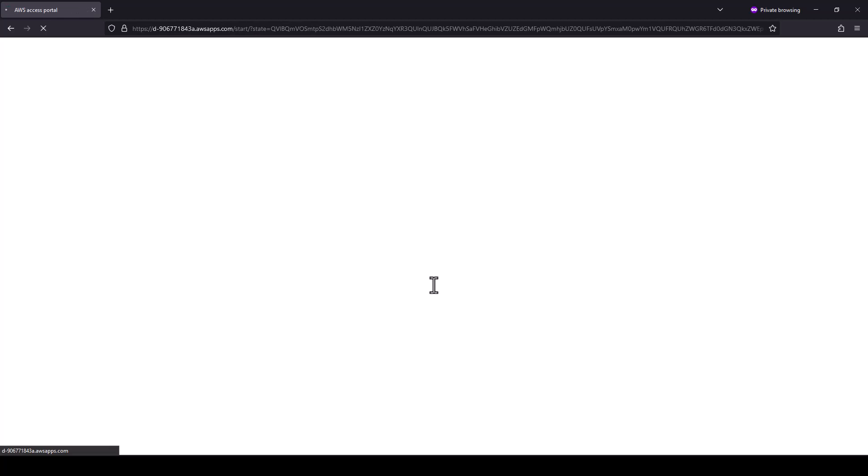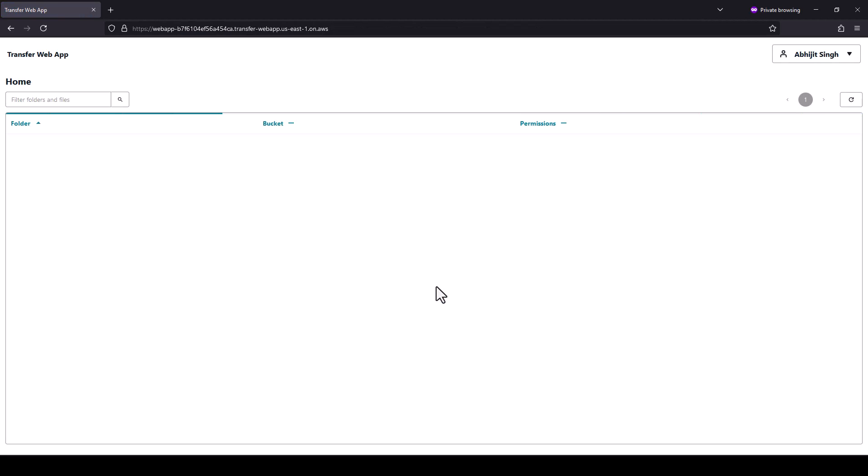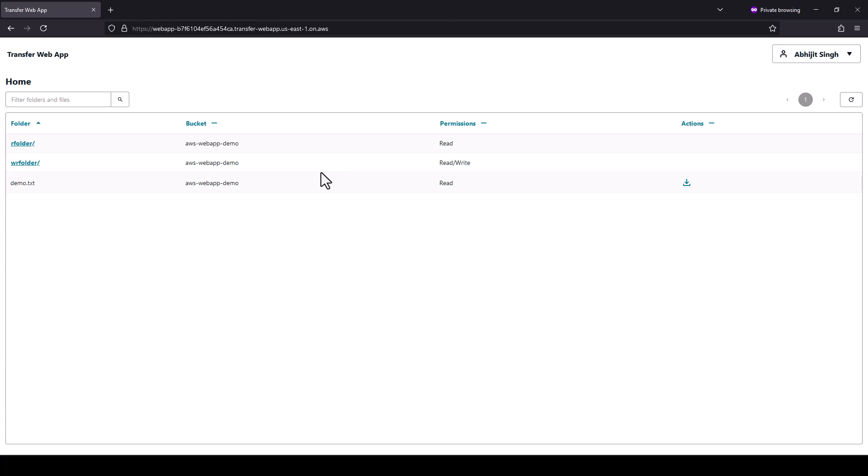As an admin, you can specify any other modes of MFA supported by your identity provider. After login, as you can see, the permissions mirror my configuration under S3 grant.